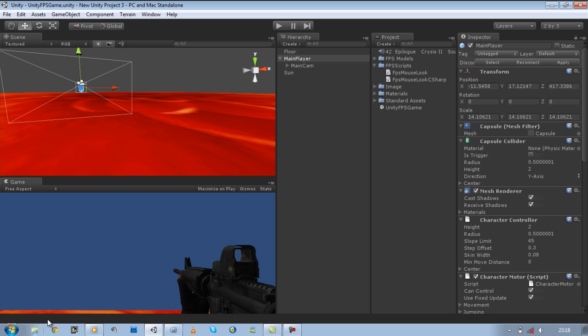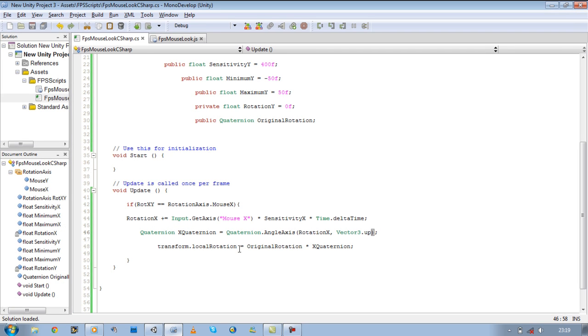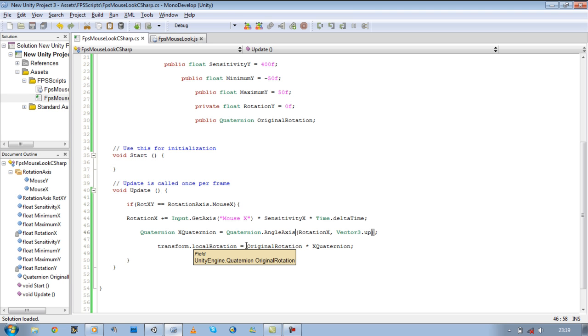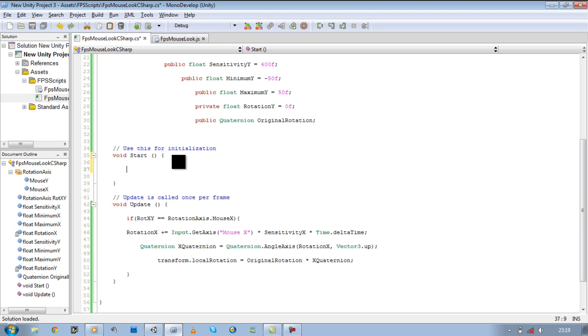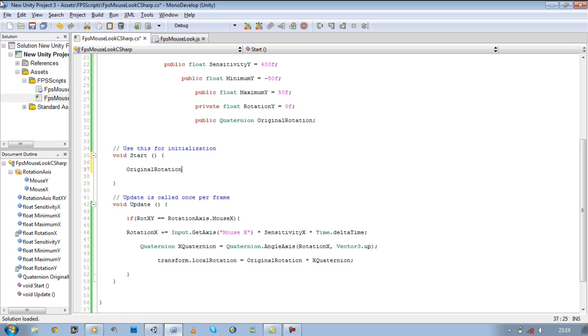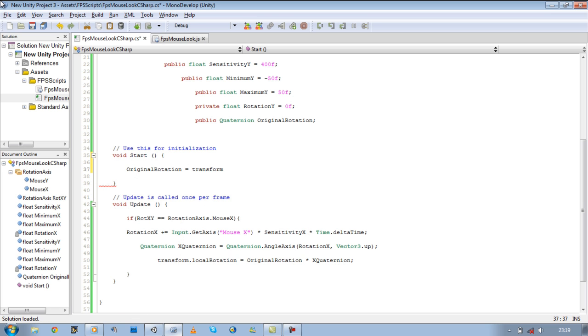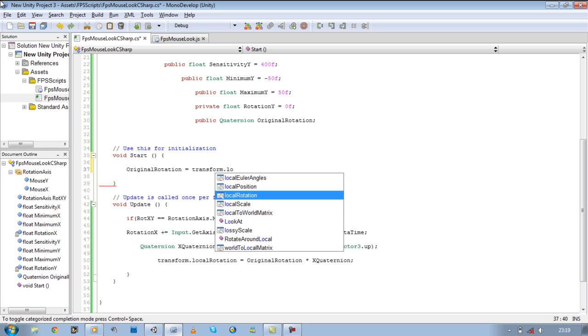We should have got a warning saying that original rotation is set as null. What it's telling us is we haven't used original rotation anywhere in our script. And if it's not being used, we're passing a false value to this transform local rotation and it's going to keep us still. So in order to solve that, you need to go to your start function and write original rotation, which we defined above, is equal to our transform dot local rotation.